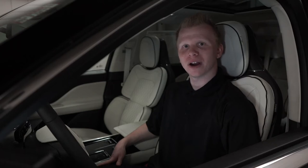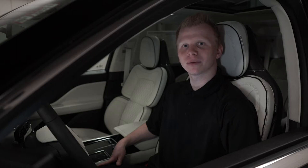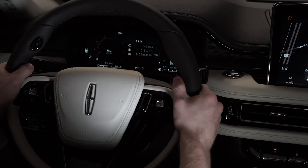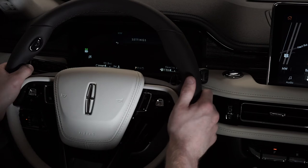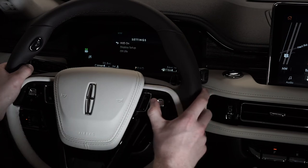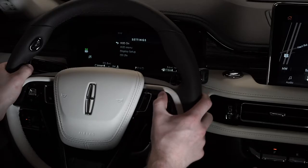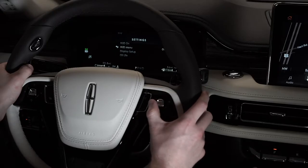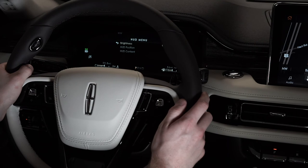Let's go over the heads-up display, which is an available feature on the Lincoln Aviator that gives you full control of the driver's view and allows you to keep your eyes on the road. You may access this feature by toggling down on the right joystick, then enable it by toggling right. Go down to HUD menu, toggle right for settings, including brightness, HUD position, and HUD content.